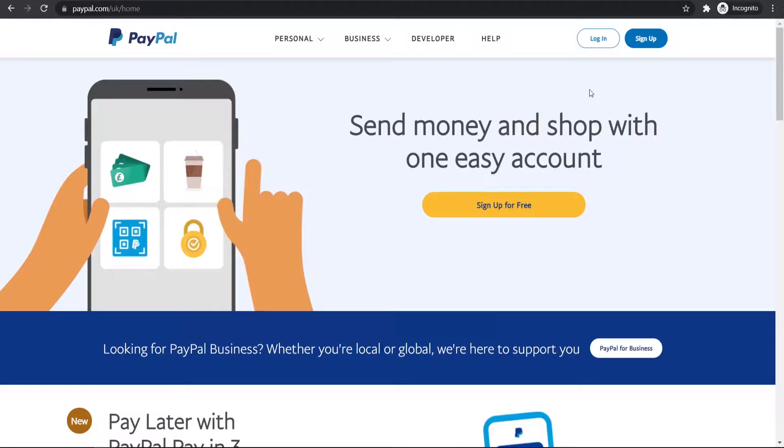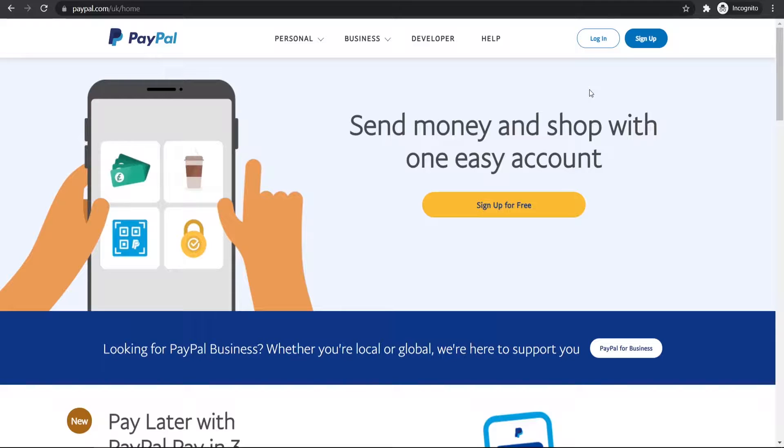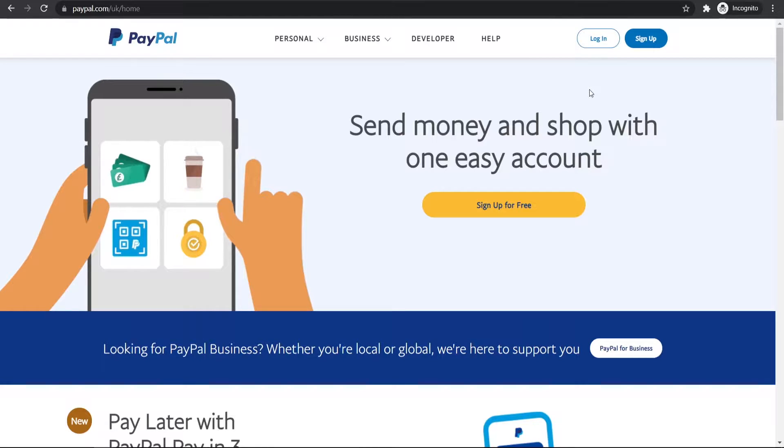In this video I'm going to show you how you can transfer money from your PayPal balance over to your checking account so you can go and use it and spend it like you normally would do.